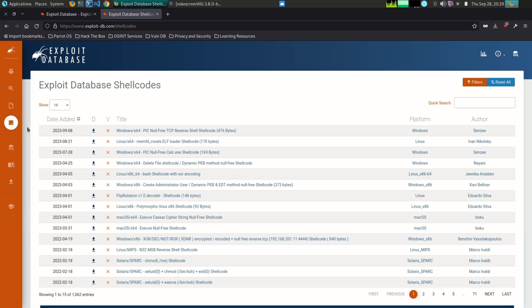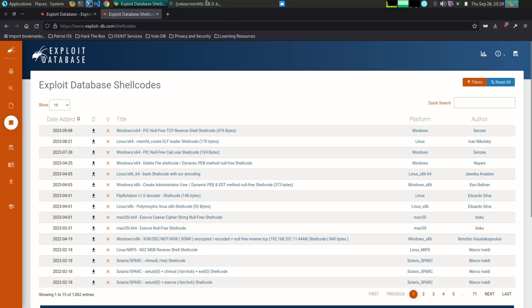Exploit-DB is a valuable resource for anyone who is interested in security. It is a comprehensive database of exploits, it is easy to use, and it is free. However, it is important to note that Exploit-DB should only be used for legitimate purposes.